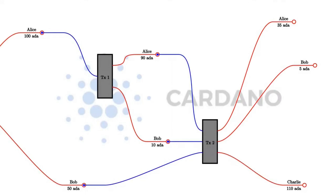To summarize: the state of a Marlowe contract is represented as the datum of a UTXO. The contract makes progress by one or more participants performing actions — typically deposits or choices — and each of those actions corresponds to a transaction. At some point the contract is done, and depending on the contract there may be a final transaction that finalizes it and distributes the remaining money. Each of those transactions is submitted by one of the participants.